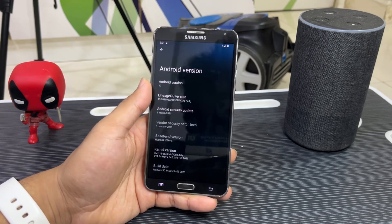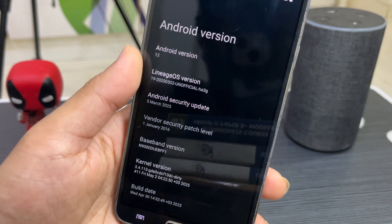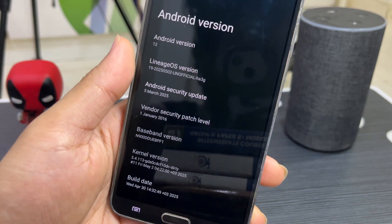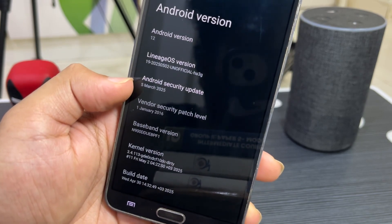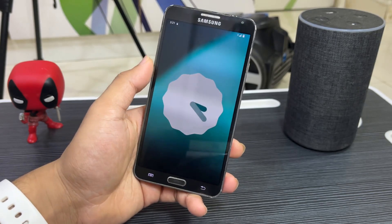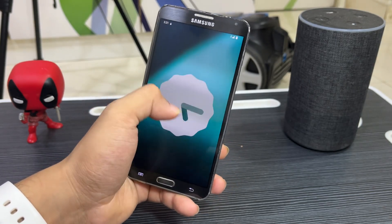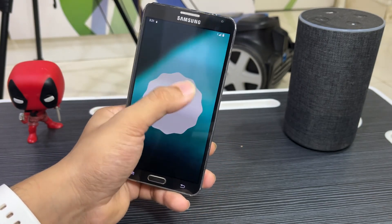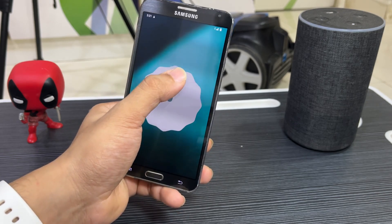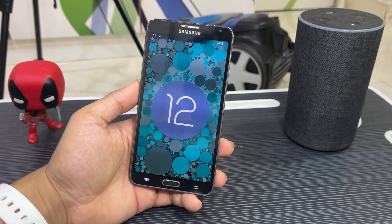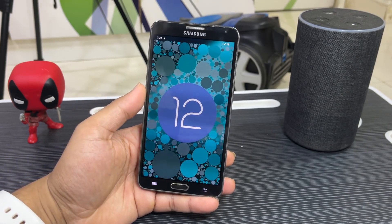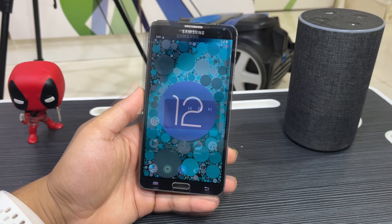In the 'About' section you can see Android version 12, LineageOS 19, and this is the second May 2025 build. The Android security patch is also from March. You can also see the Android 12 Easter egg — if you interact with it, it shows the Android 12 logo with all those bubbles.